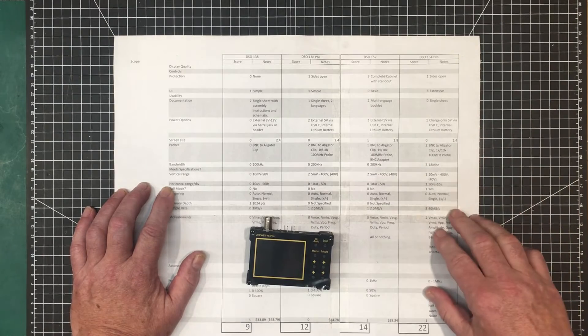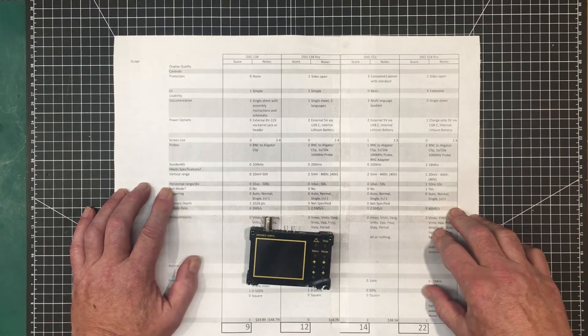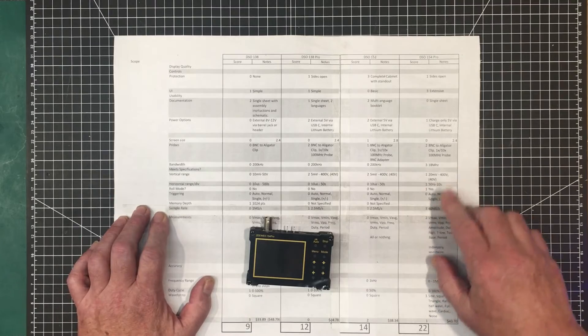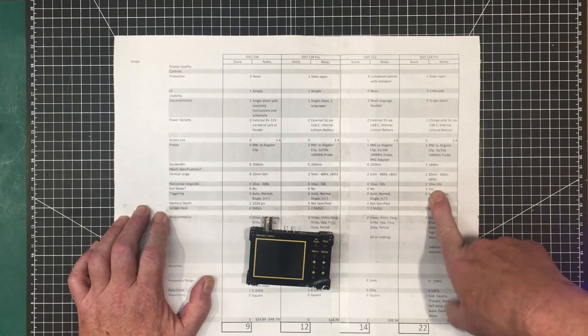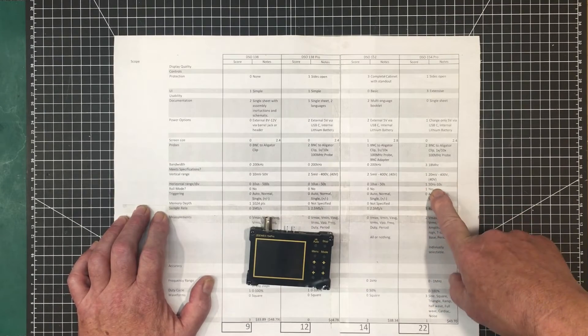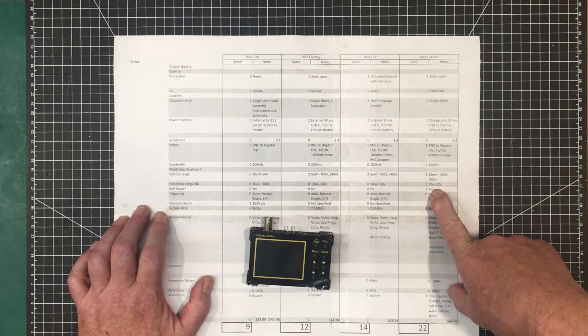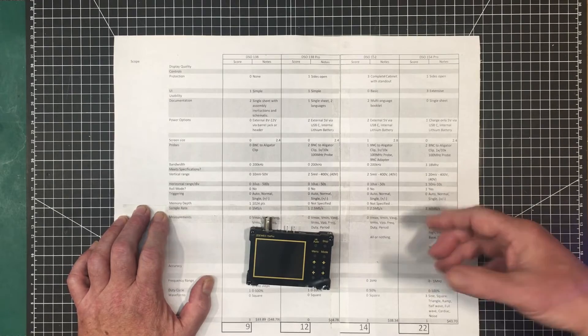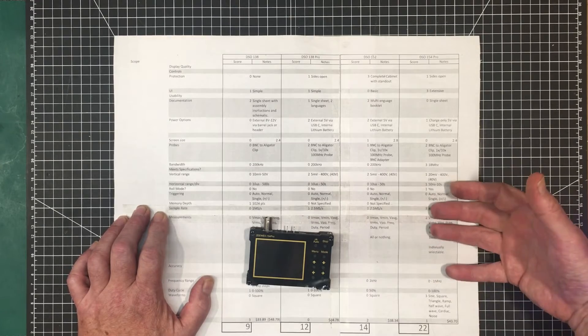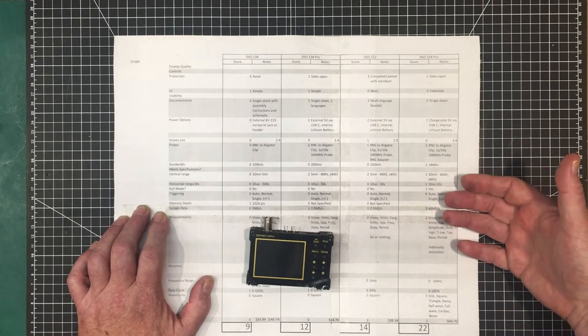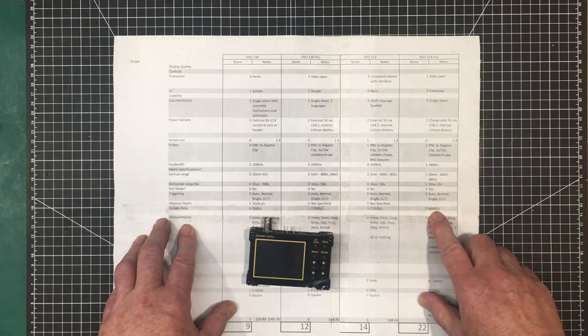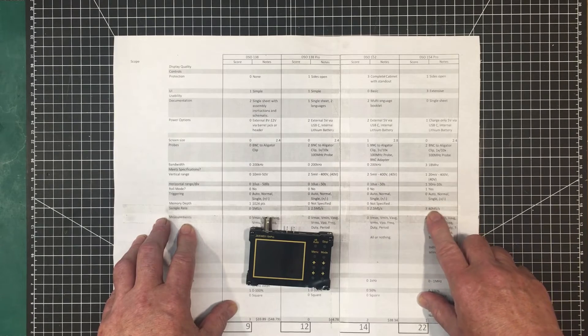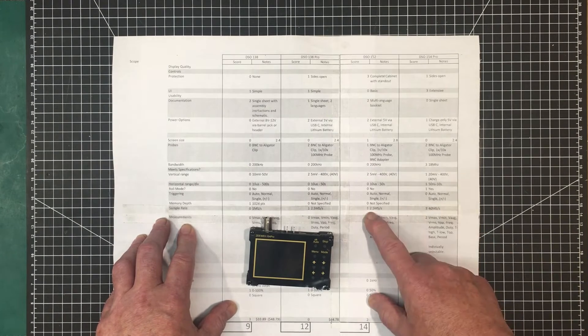Horizontal range, it receives a 1 for that too. The others receive zero, but this goes to 50 nanoseconds. And that goes along with the 18 megahertz bandwidth. You need the 50 nanoseconds in order to be able to display anything there. Roll mode, yes, it does have roll mode. I don't tend to use roll mode a lot, but I know some people really love it. You can turn it on or turn it off, or you can leave it as automatic. Sample rate, again, I got to give this a three. It's 40 million samples per second. 16 times better than the other two, 40 times better than that one.